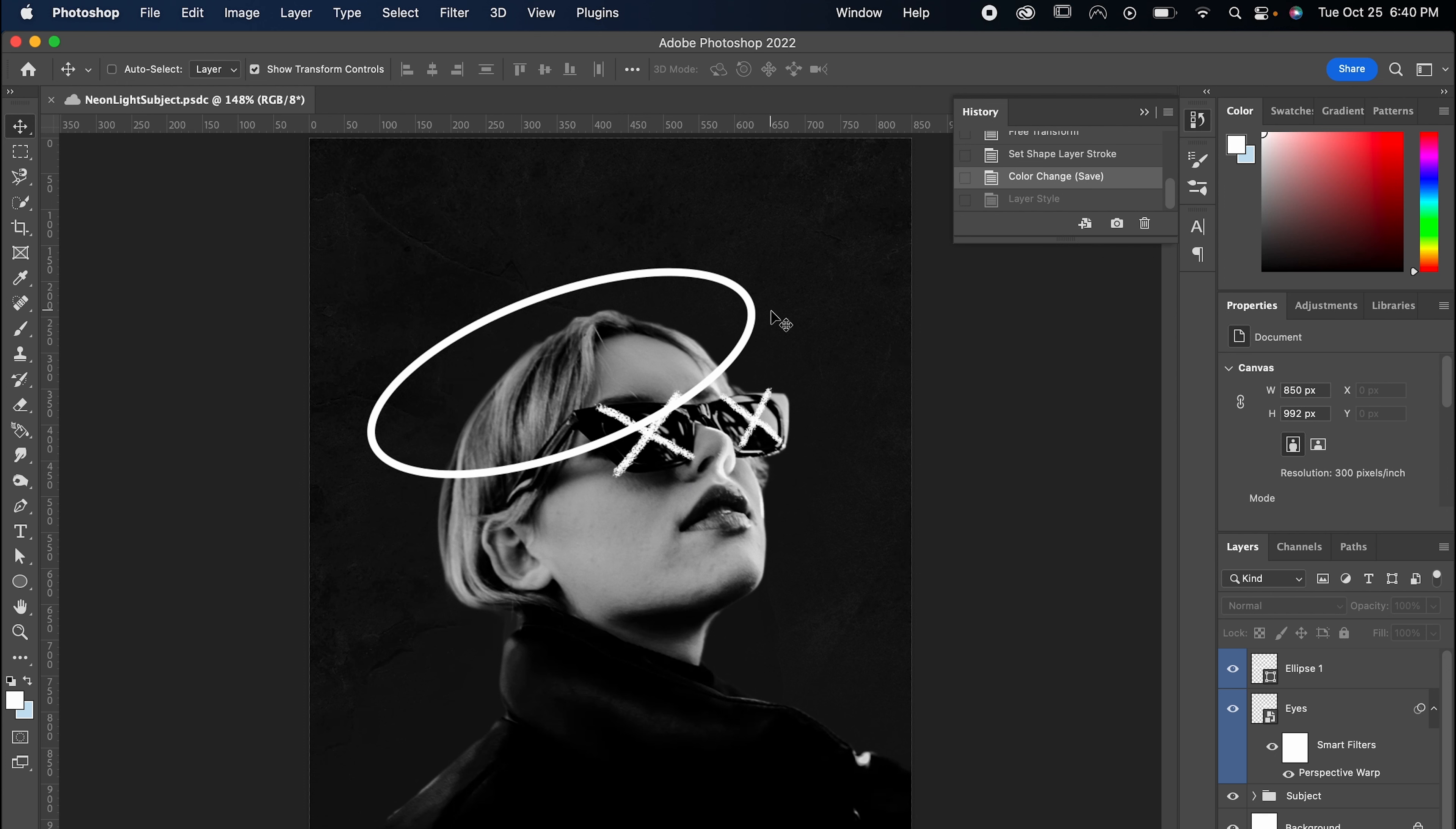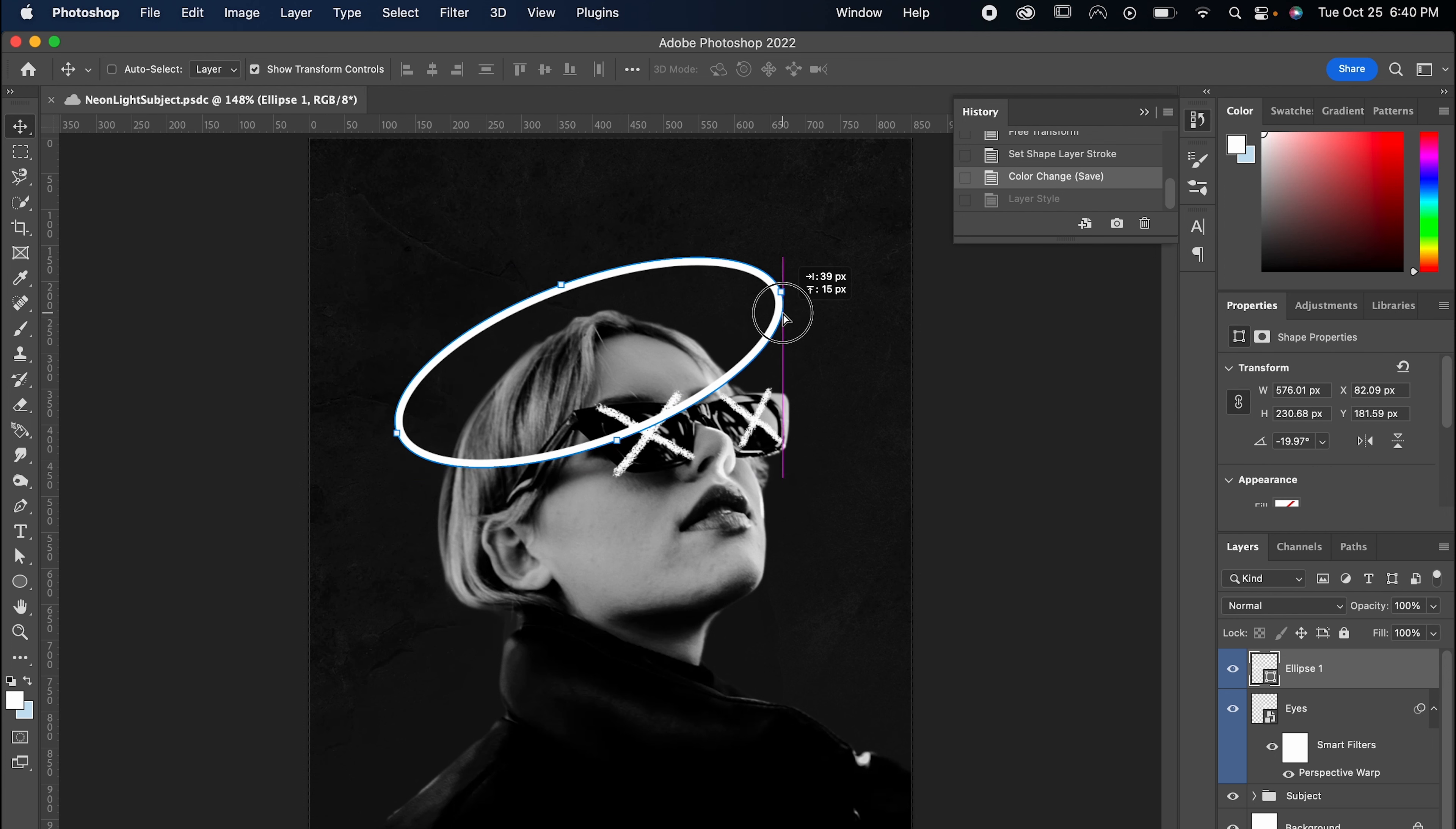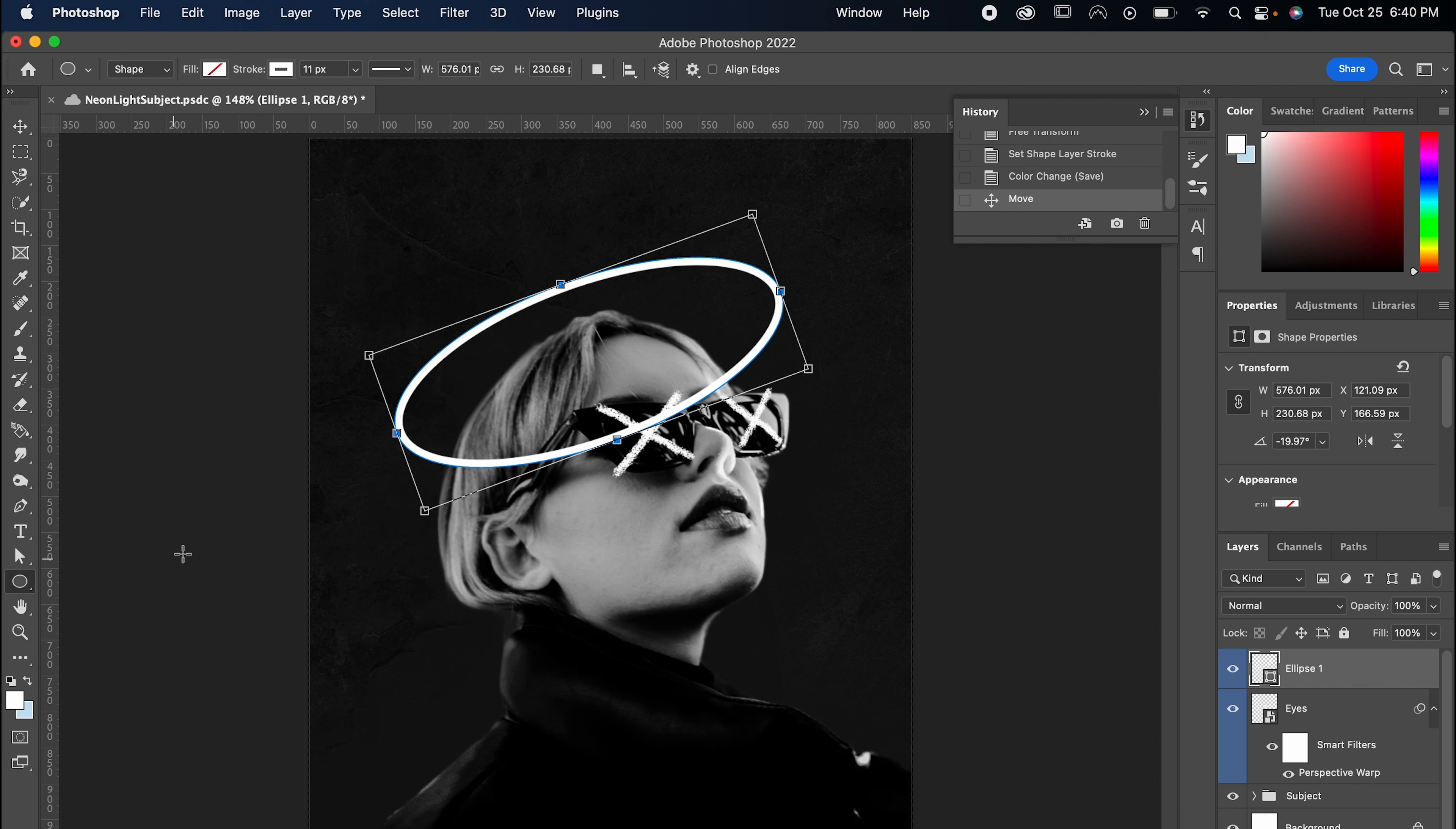First thing you're going to want to do is get your white lines. For the halo around my subject's head, I use the ellipse tool with no fill and a stroke of 11. And for the X's on their eyes, I just drew them with my brush tool and then perspective warped them.